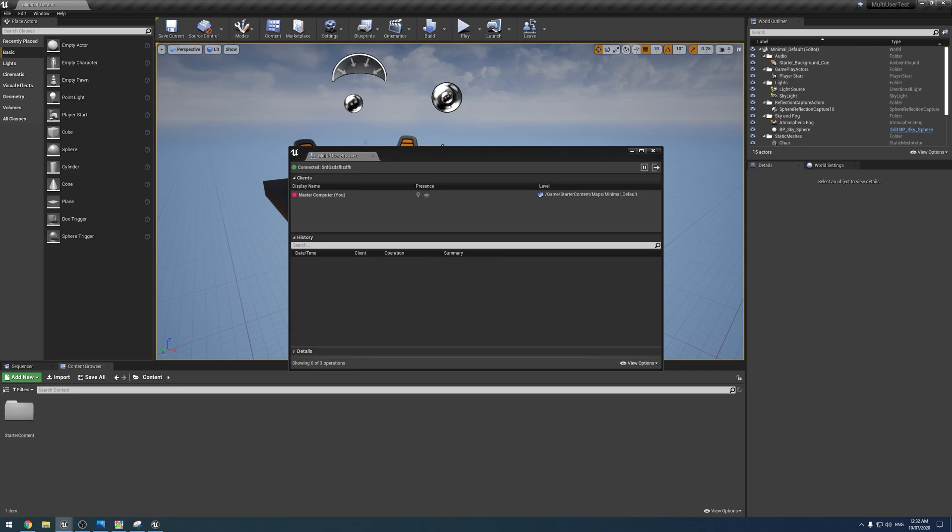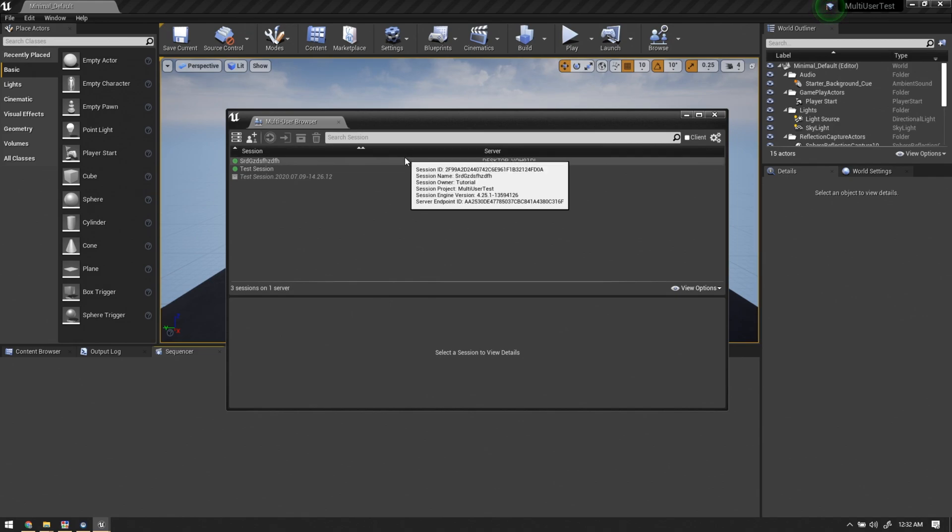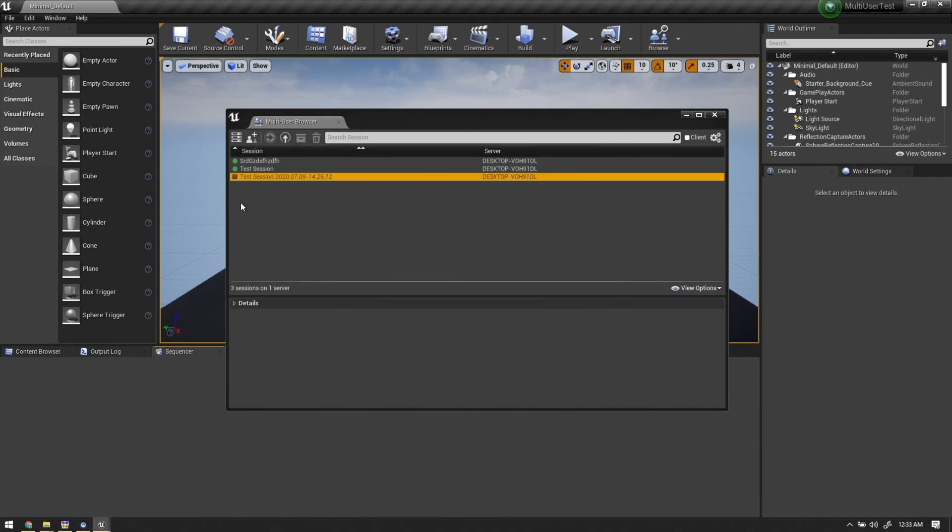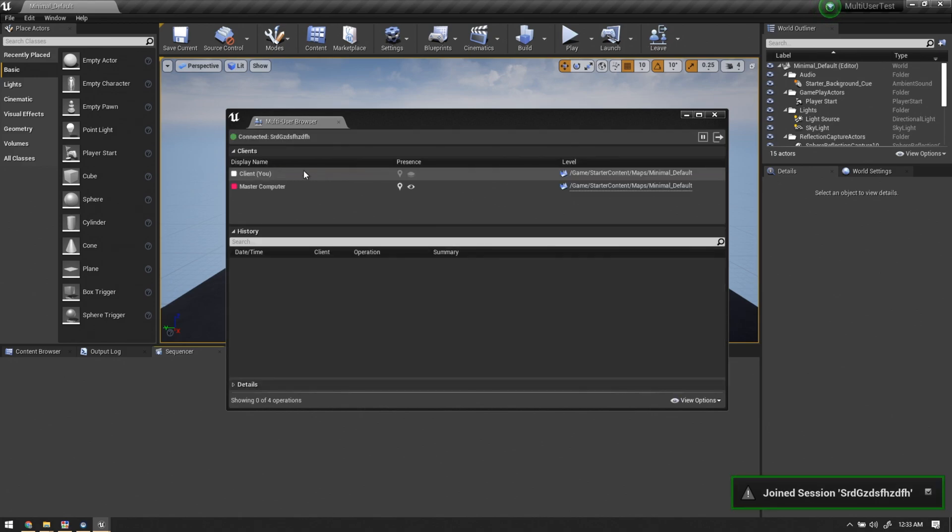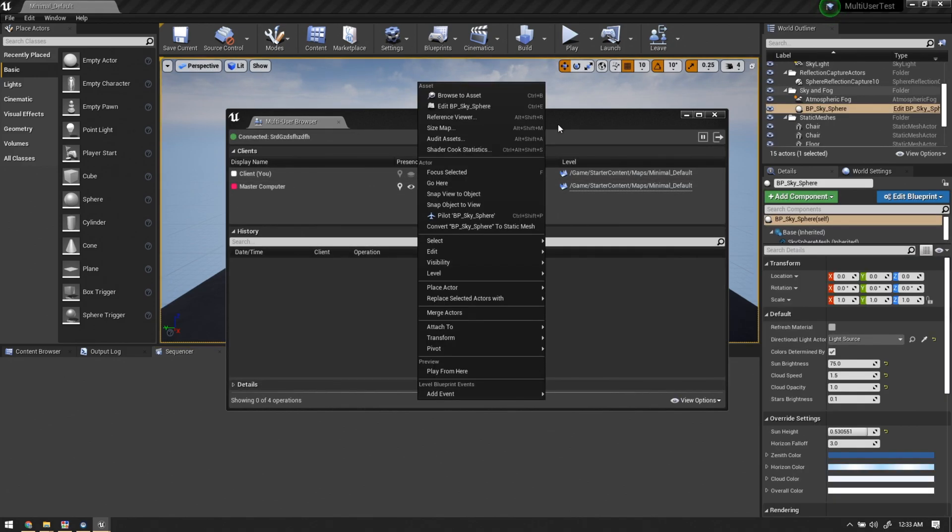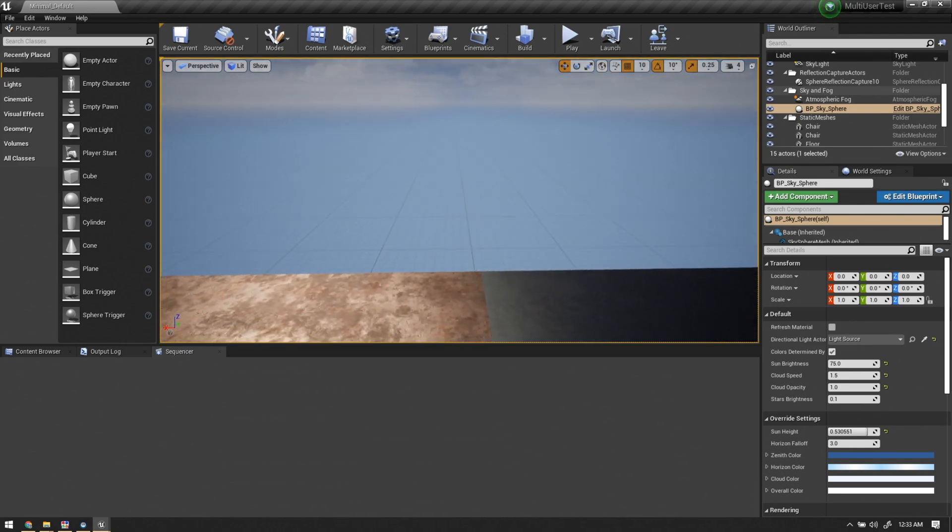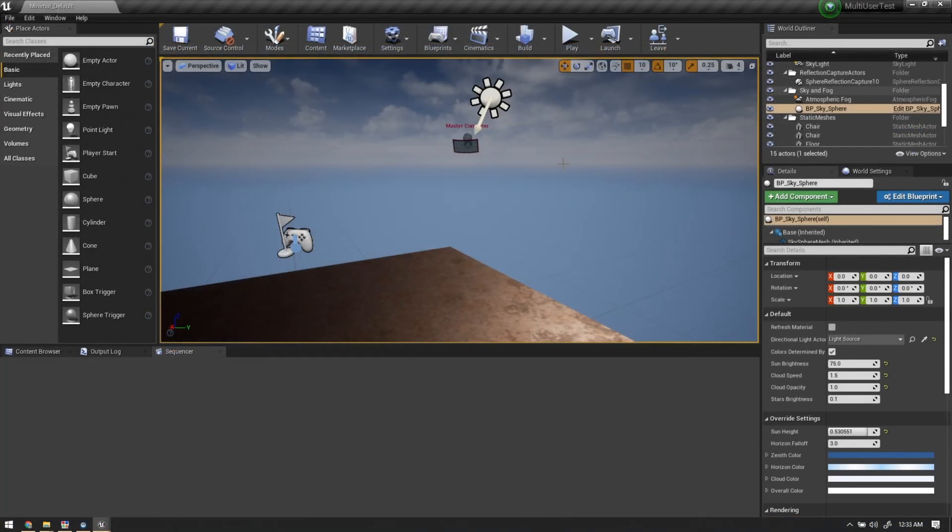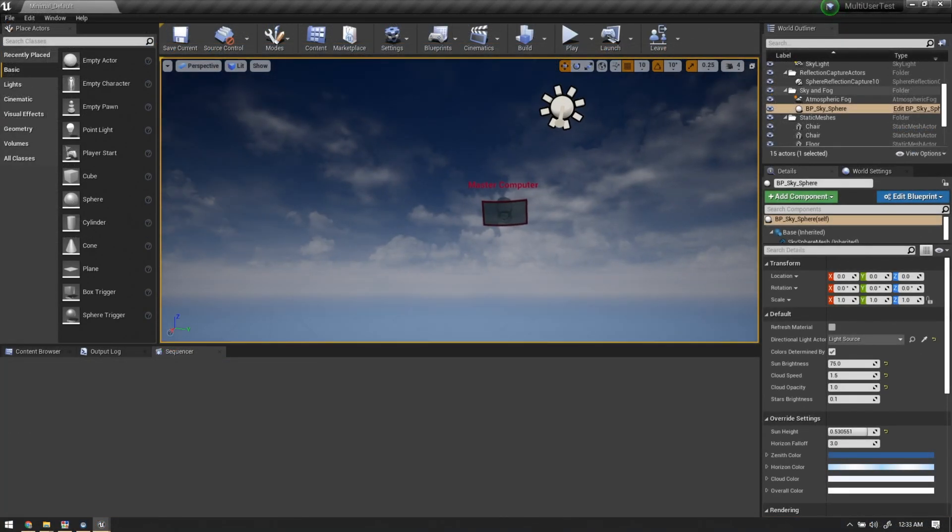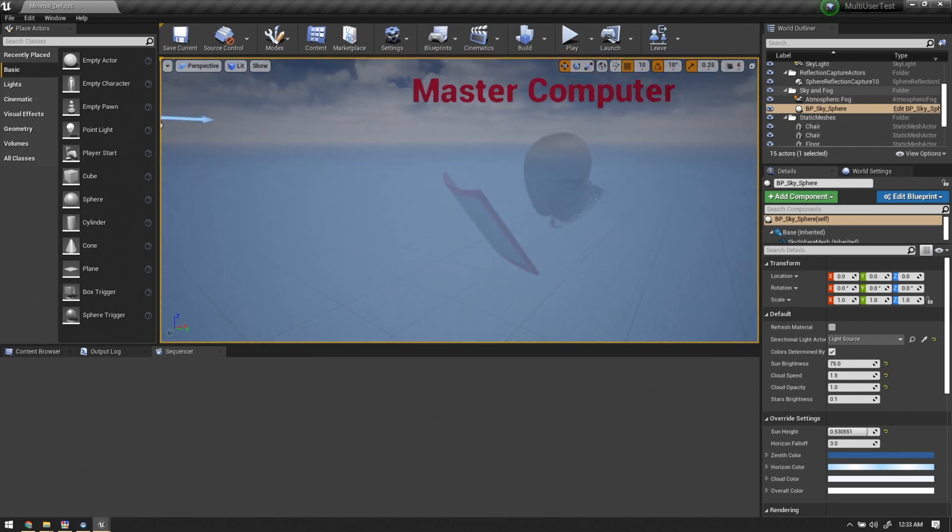We can just connect to a session like so. Now over on our laptop or my client, all the same sessions show up. We can just connect to the same session like so. Now you can see you have two people. If I look in the viewport I should be able to see, yeah there it is over there. And same on, there it is.